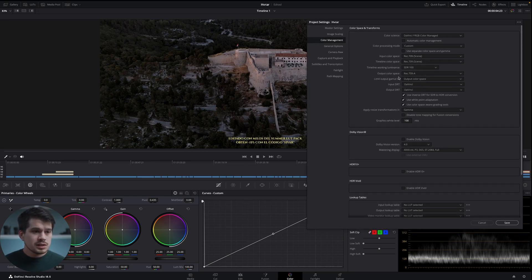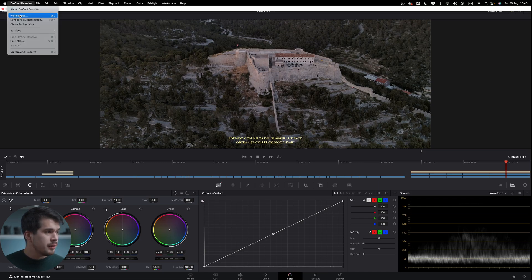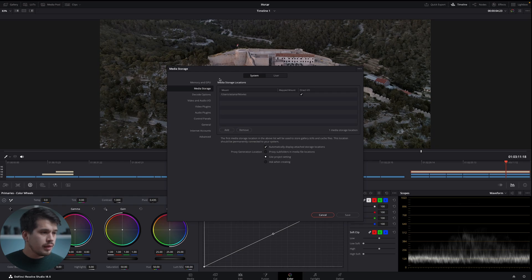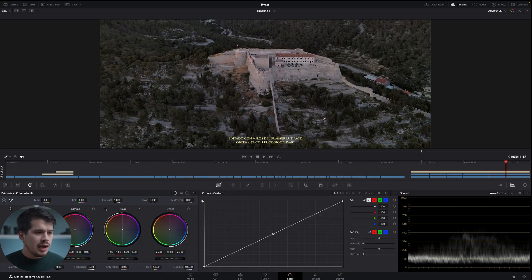Pay attention to the video in the background — notice the contrast and saturation. Once I select the output color space as Rec.709A and hit save, notice how it changes the exposure and contrast. Now my video is basically how it will look when I export it. Another setting to change for Mac users: go into Preferences of DaVinci Resolve, then System and General, and mark 'automatically tag Rec.709 clips as Rec.709A.' This tells DaVinci Resolve that your Rec.709 clips will be converted into Rec.709A, giving it a heads up. Select that and you're basically good to go.